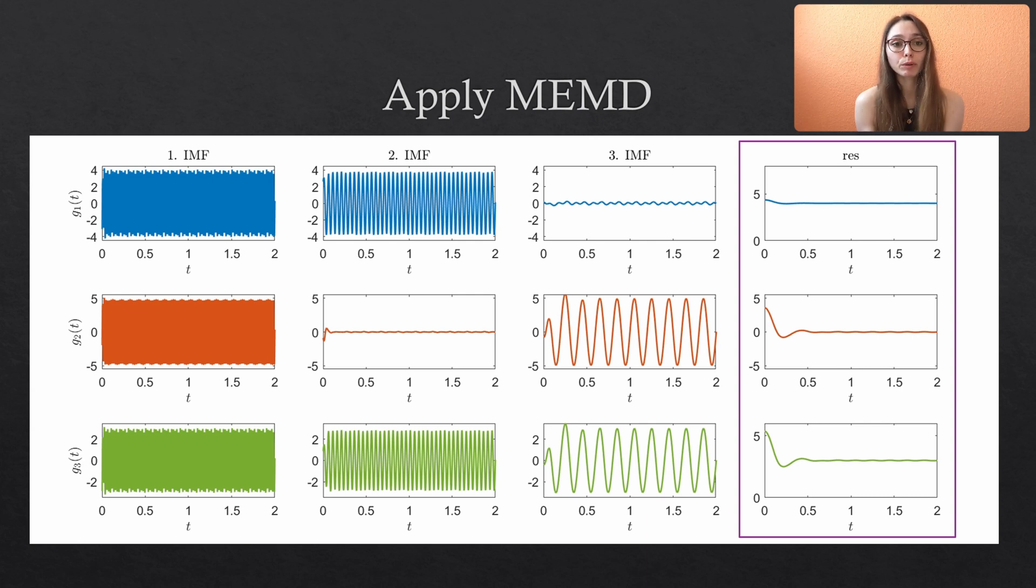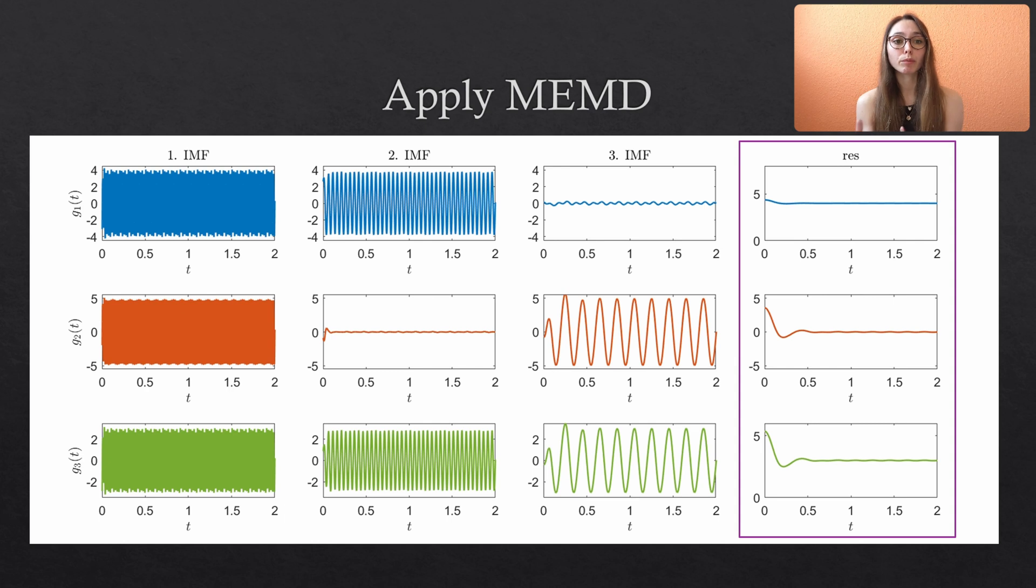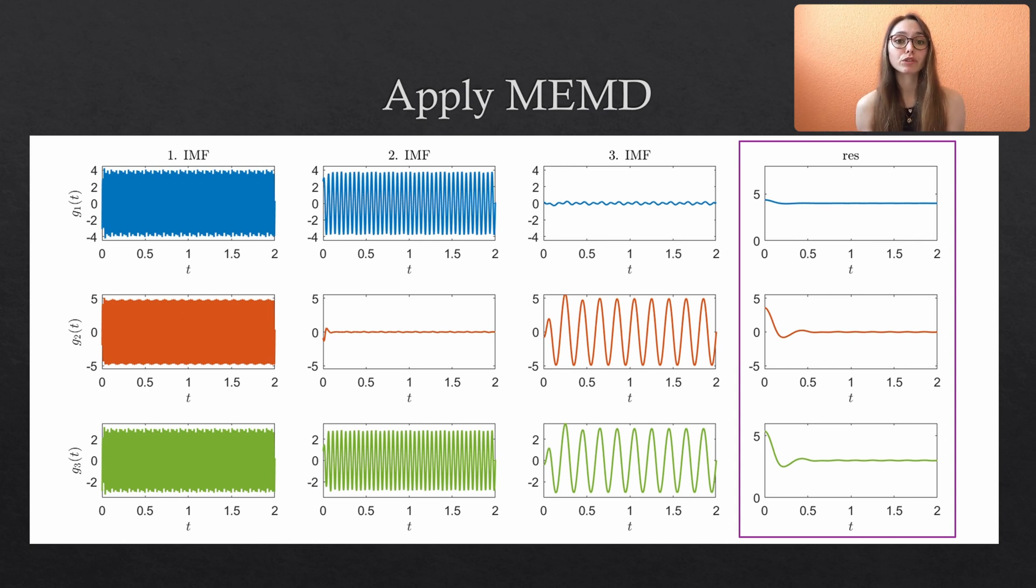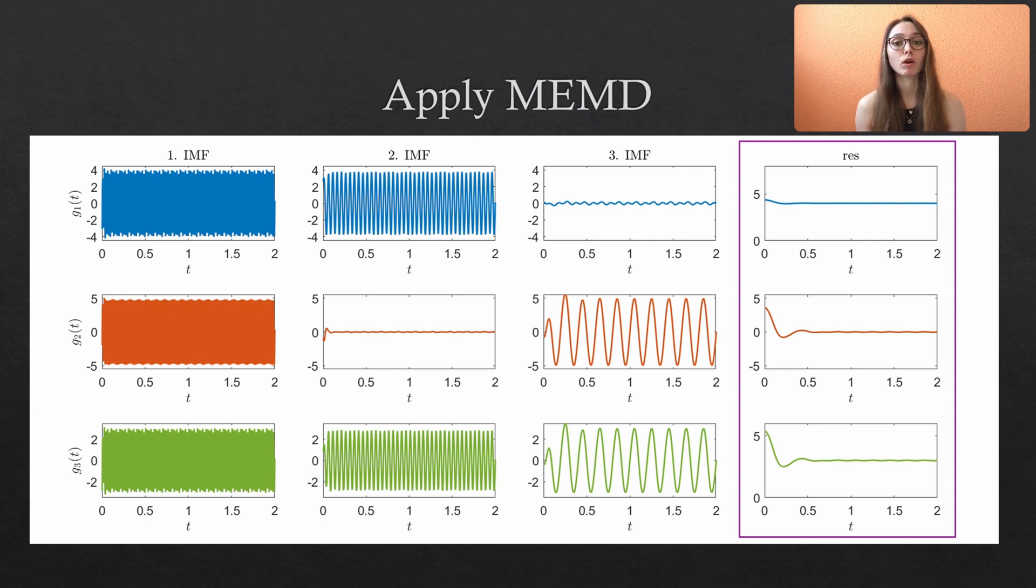If you are using more complex data, you should definitely try a different number of projection directions and varying the stopping threshold values to study the influence of these parameters on the decomposition. For the simple data of the present case, those parameters have a very small influence.